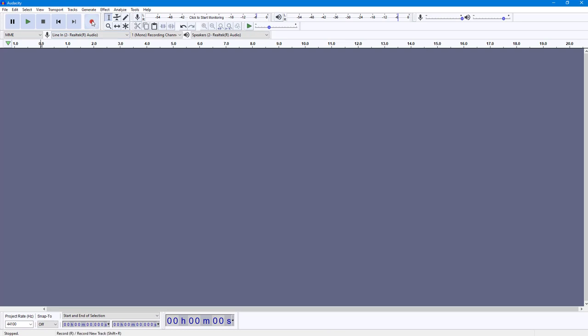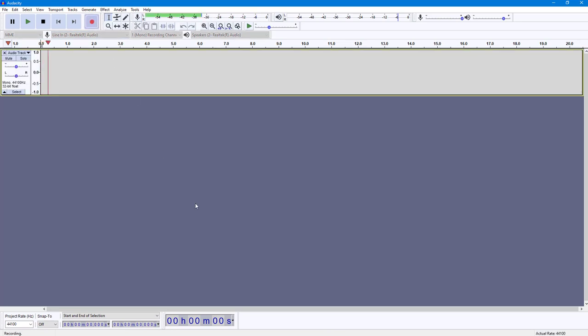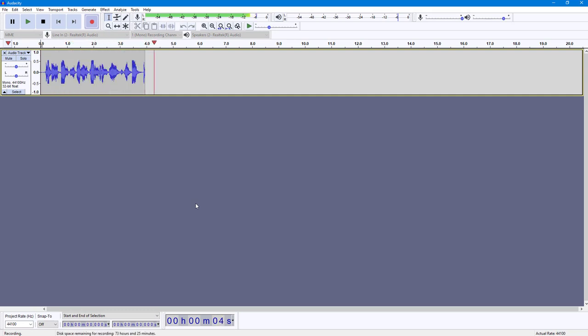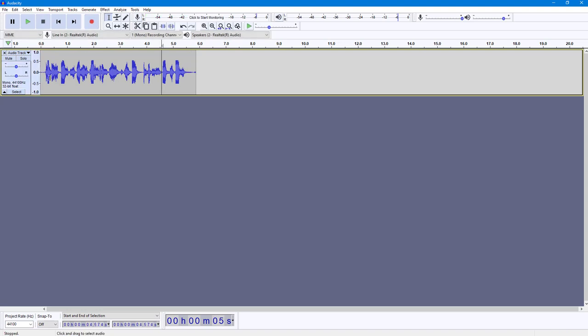around into the record option and then I'm going to start recording. So this is the audio recording that I'm doing to trim out a section of the audio. So now what I'm going to do is I'm going to